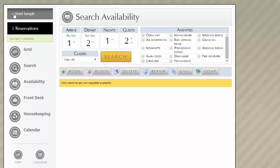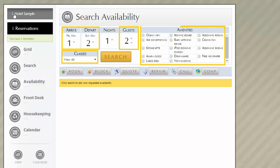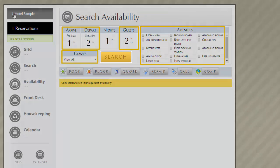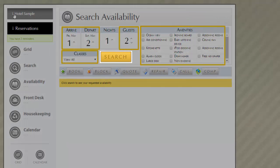One quick note to mention: when you're modifying your search options, whether you're changing the dates of the search, the number of guests, the class, adding or removing amenities, any time you make an adjustment to the search details, in order to update the search, you need to press the search button.